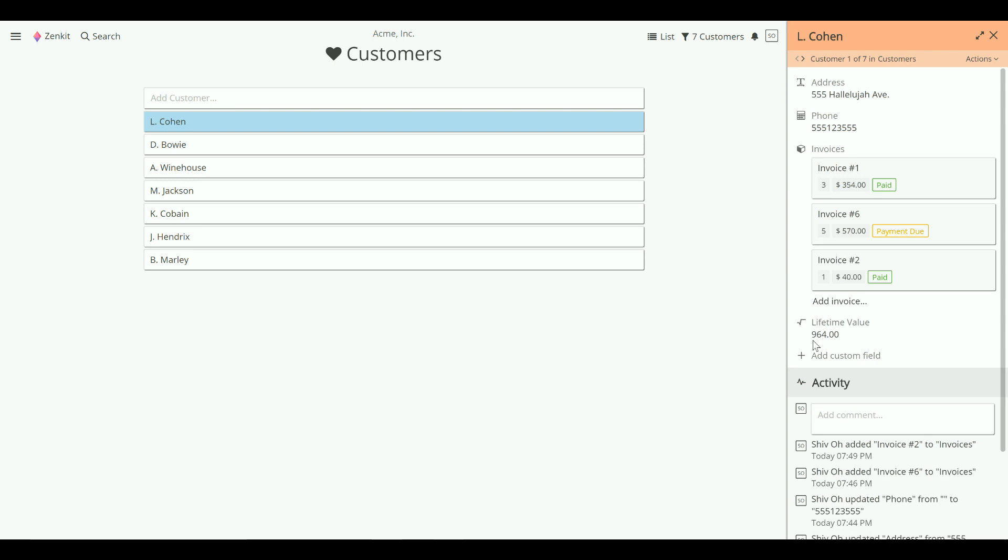And you're not just limited to customers and invoices. Wherever you see a useful connection between your collections, you can set up references. You could set up an inventory collection that feeds into the invoices collection, bug reports that connect with both customers and a support collection, writers with novels and agents, a budget with holiday activities. I could go on, but I won't. I'll leave finding those synergies up to you.